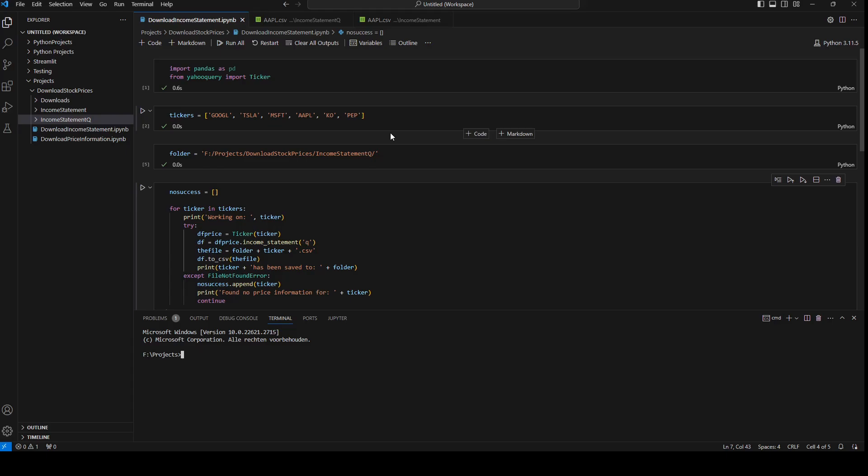In a previous video we downloaded the price information of the stock and we downloaded the income statements yearly and quarterly. In this video we're going to download the balance sheet.